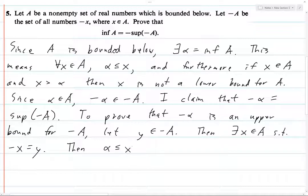We know that alpha is less than or equal to x, because alpha is a lower bound for A. So we negate everything and get minus alpha is greater than or equal to minus x, which equals Y. So Y is less than or equal to minus alpha, and this holds for all Y in minus A. Thus, minus alpha is an upper bound for minus A.